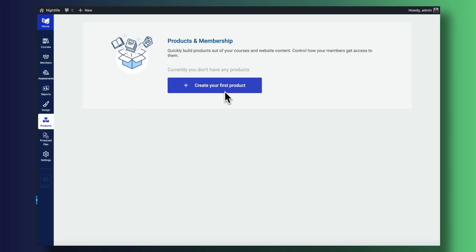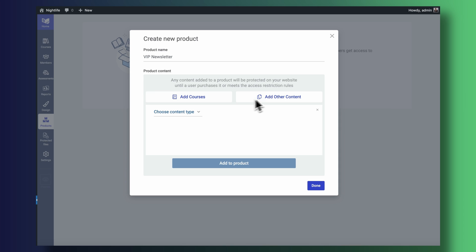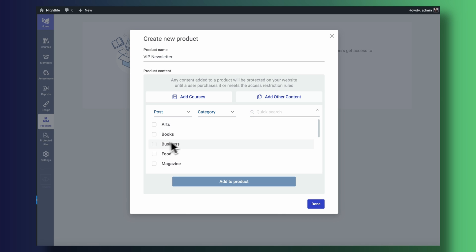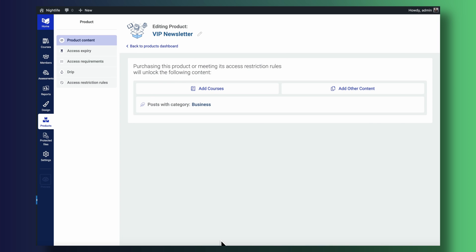When it comes to charging for your newsletter subscription, since I'm using Thrive Suite as the backbone of my business, I can just create a new Thrive Apprentice product called VIP membership or something to that extent, connect it to my Stripe account, and let premium subscribers access certain areas of my website or specific content pieces that non-subscribers won't have access to.